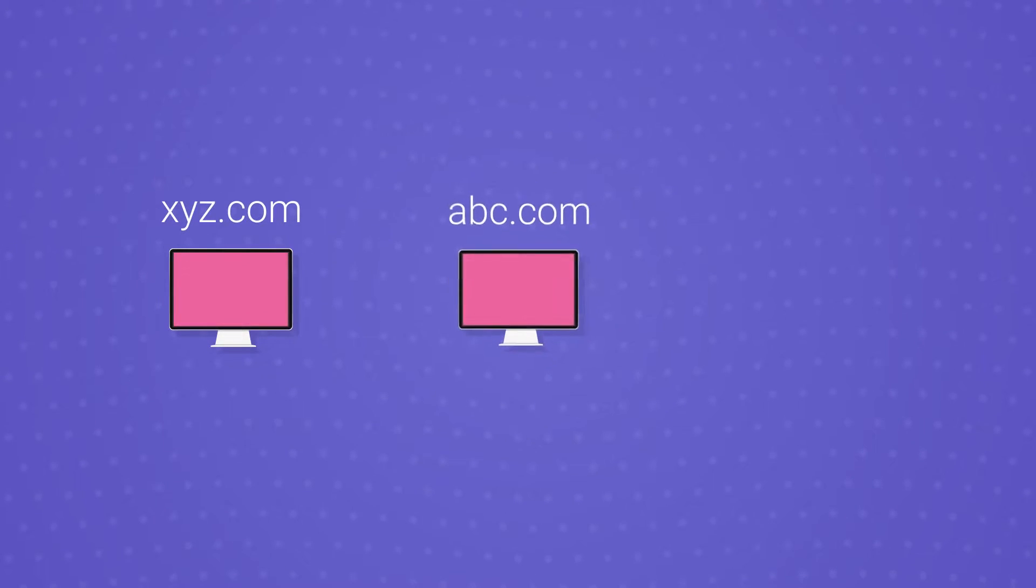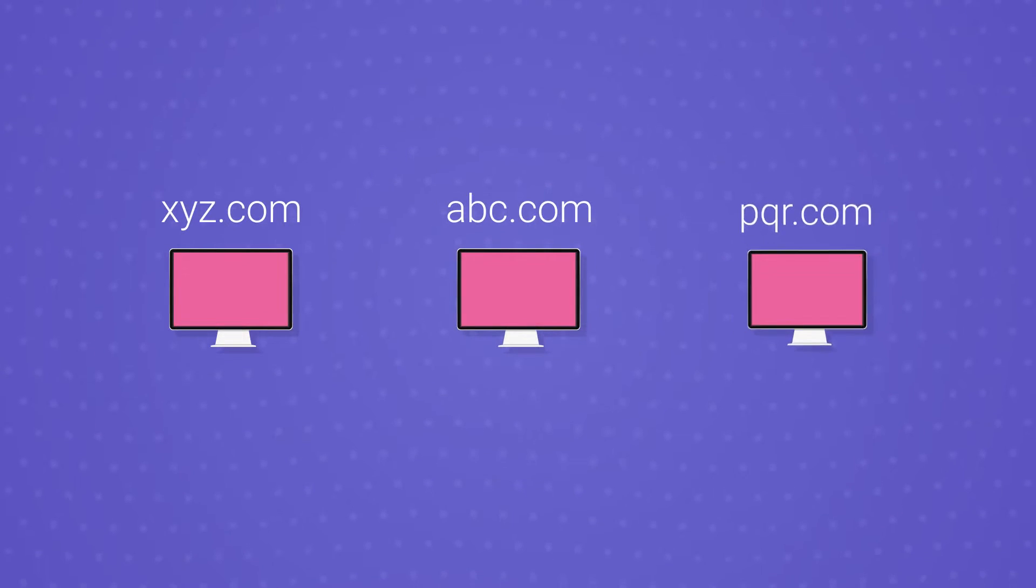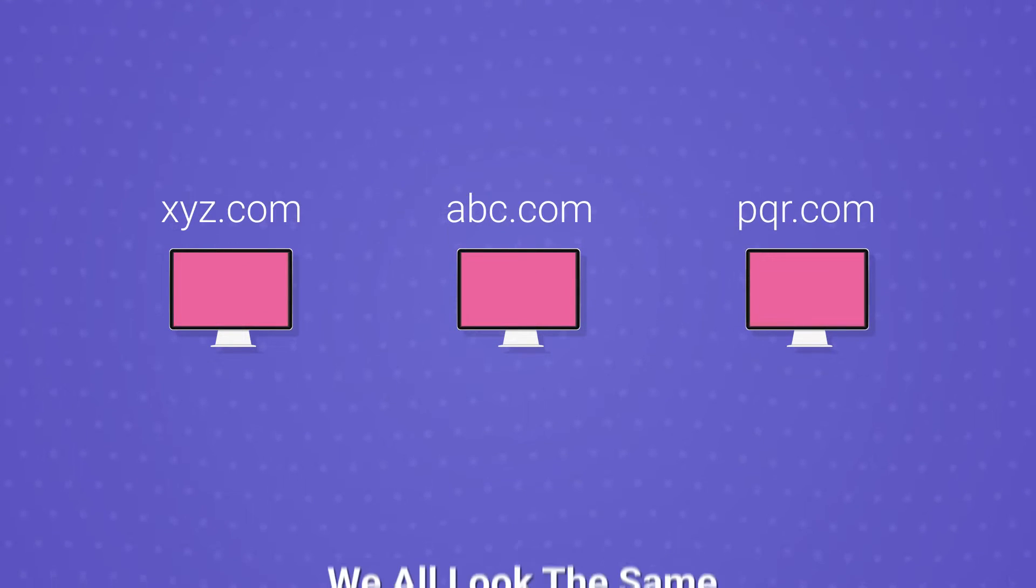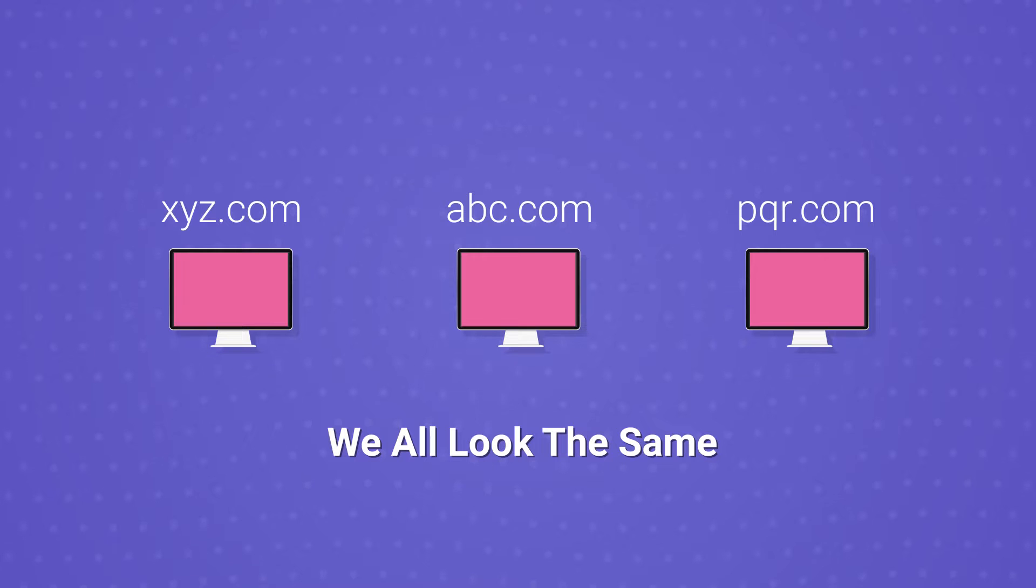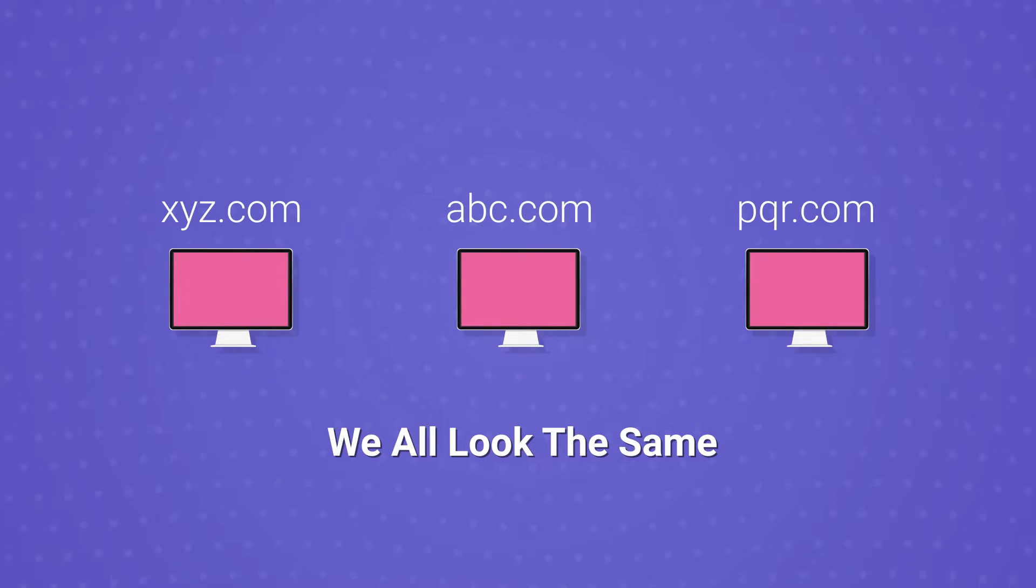If every website on the internet used just plain HTML code, then all of them would have looked more or less the same, and not good same but bad same.